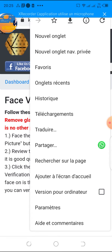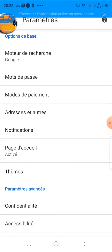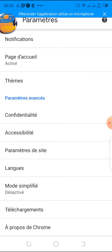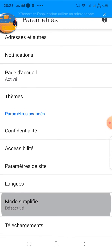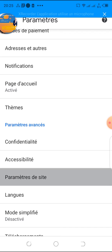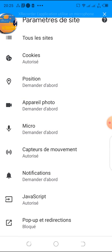We'll click on those three dots and click on 'parameter' — parameter in English is 'setting'. You click on it, it opens up, and you scroll down to 'parameter du site', which means 'site settings', and you click on that.